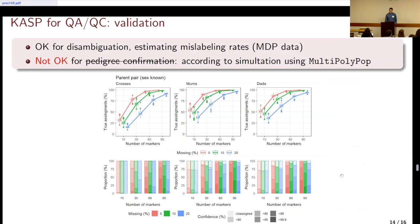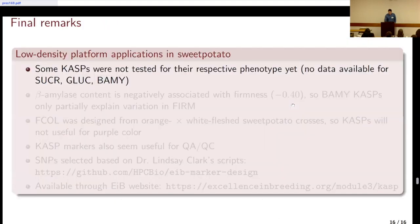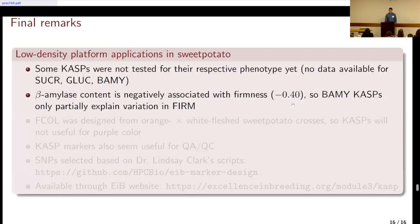Another expectation was to use these markers for pedigree confirmation, given the crossing structure Marcelo described. We knew there were F1s, but it turns out it doesn't work well for that. We ran simulations using MultiPolyPop — the tool Jeff talked about at the last workshop — to see how many markers we would need. For hexaploids, we would need over 90 SNPs, which becomes comparable to the cost of mid-density panels. So some of these CAST markers were not tested for phenotypes yet because we don't have them, but they are developed and available if anyone wants to try.